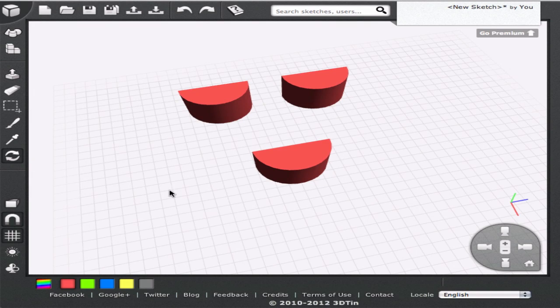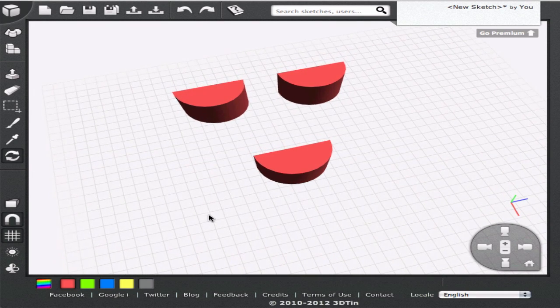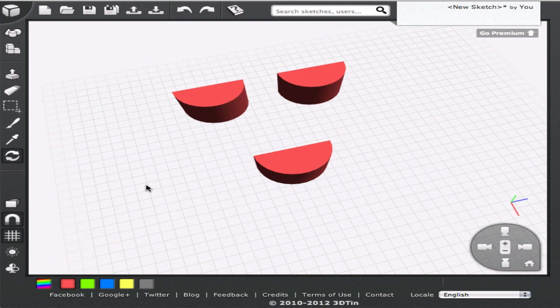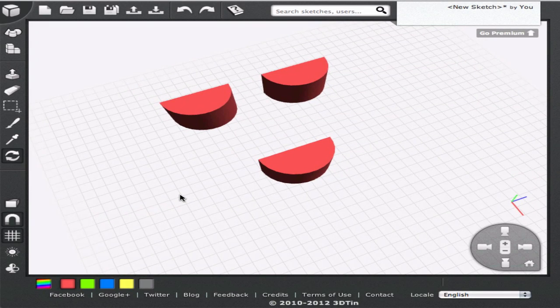Hello, welcome to 3DTIN tutorials. In this tutorial, we are going to learn how to rotate the geometry.